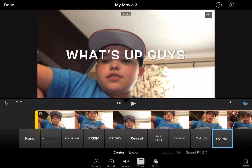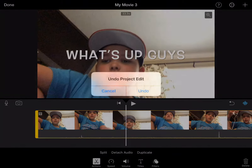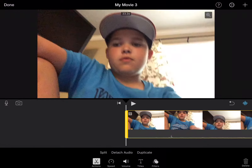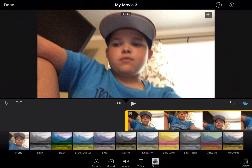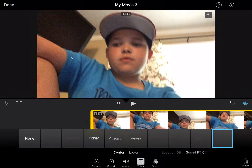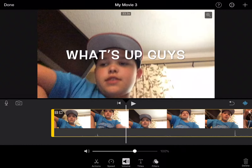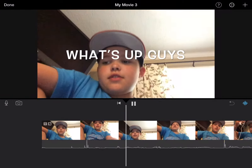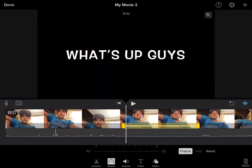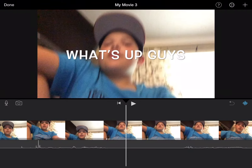The app is called iMovie. You can press this button — 'Actions'. You can shorten the clip, or you can just keep it. You can change the filters, put up the volume, or you could add a freeze right there for that long.